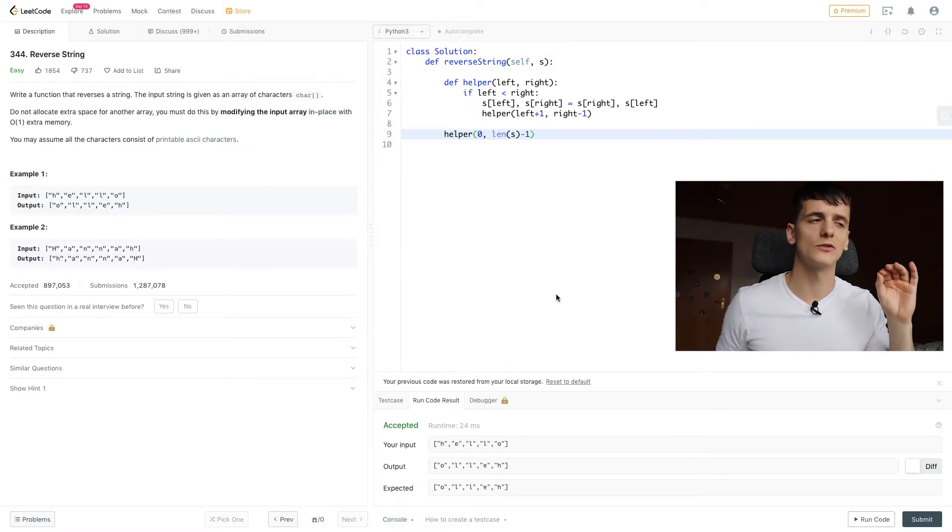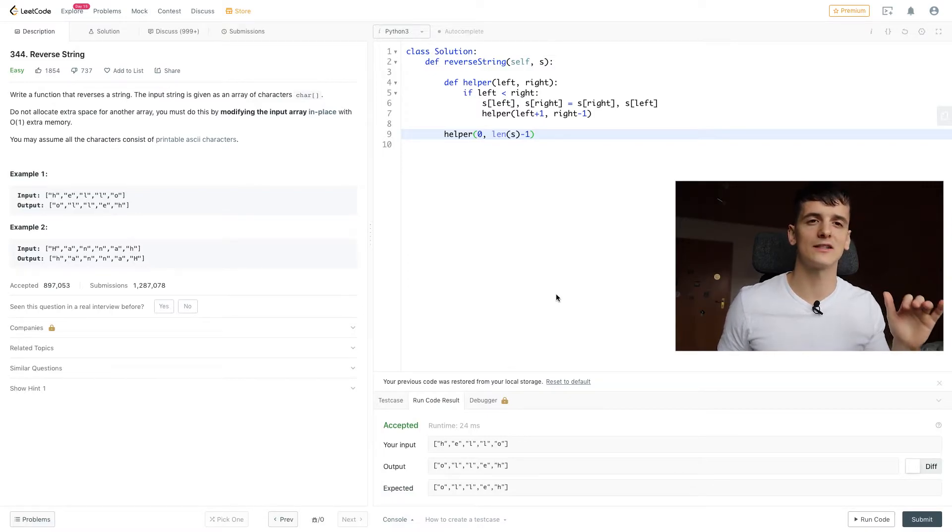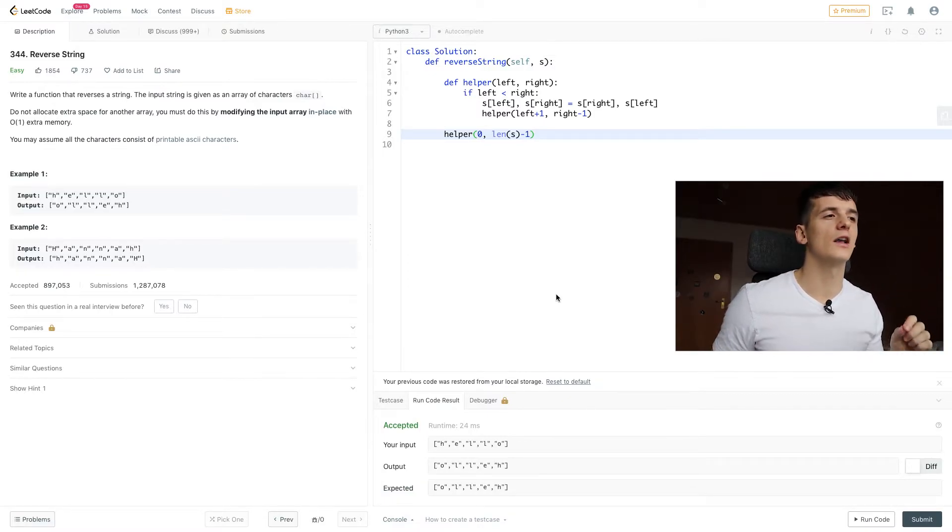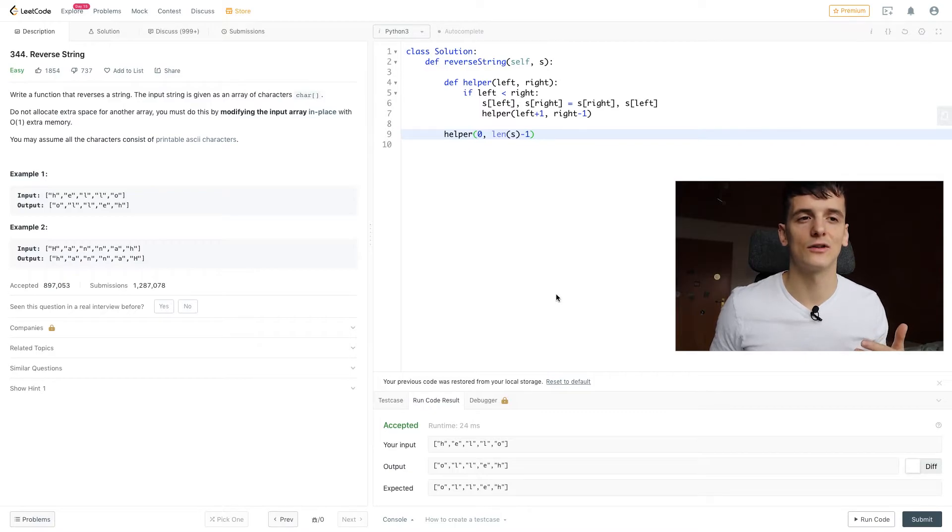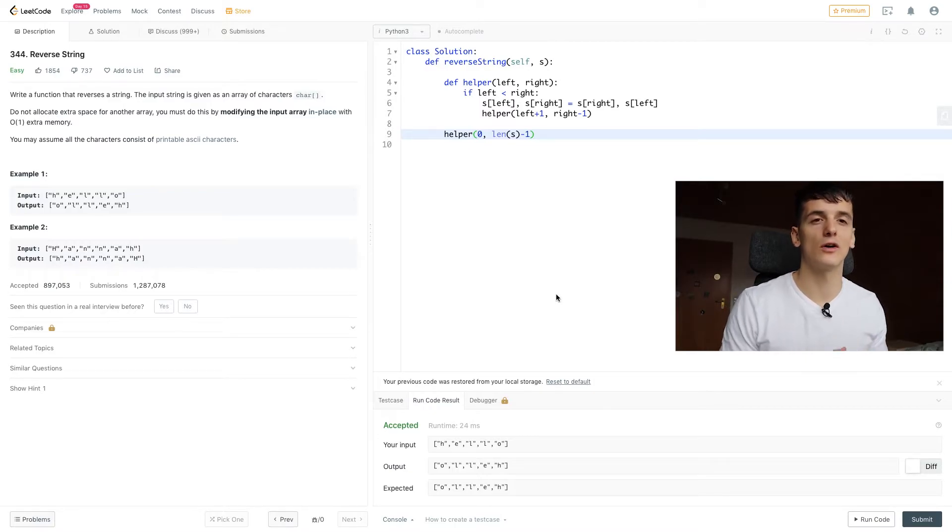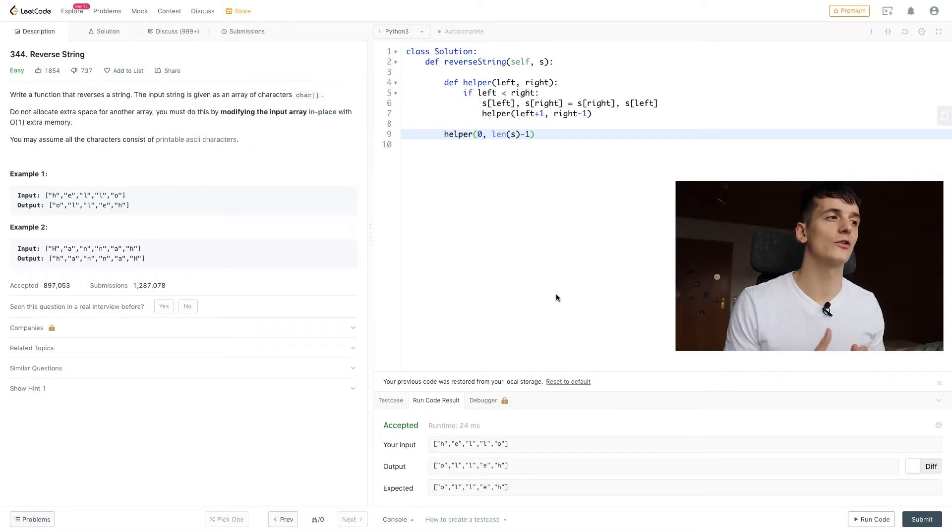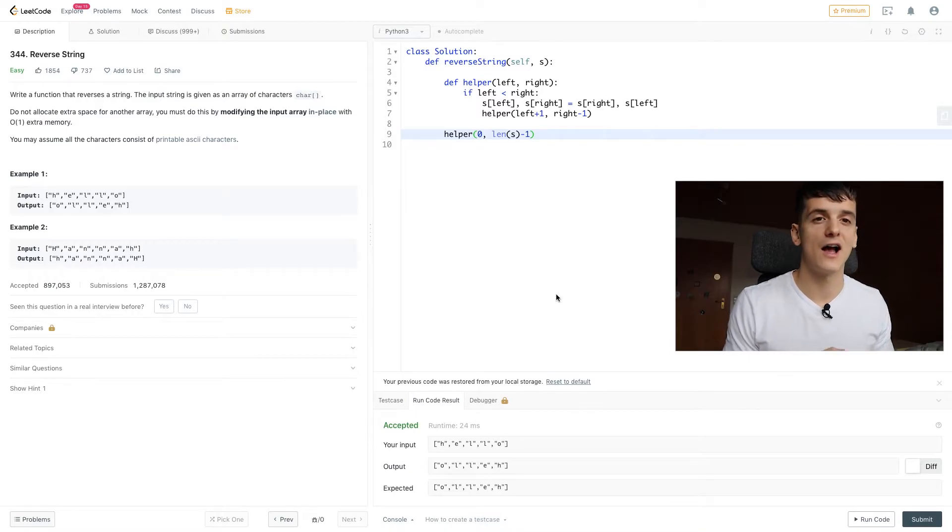For this solution, our time complexity is O(N), while our space complexity or memory is not constant because we create a recursive stack.